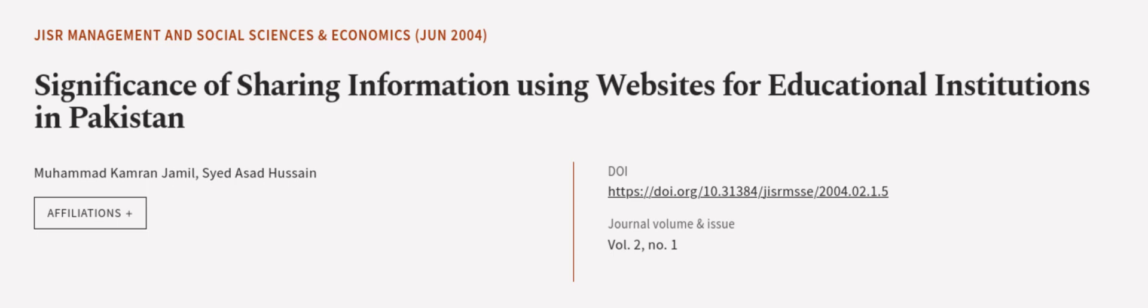This article was authored by Muhammad Kamran Jamil and Syed Asad Hussain. We are article.tv, links in the description below.